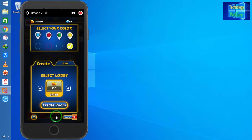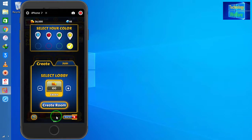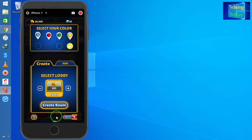If my friend has generated a room code and shared it with me on social media, I will click on the Join option.